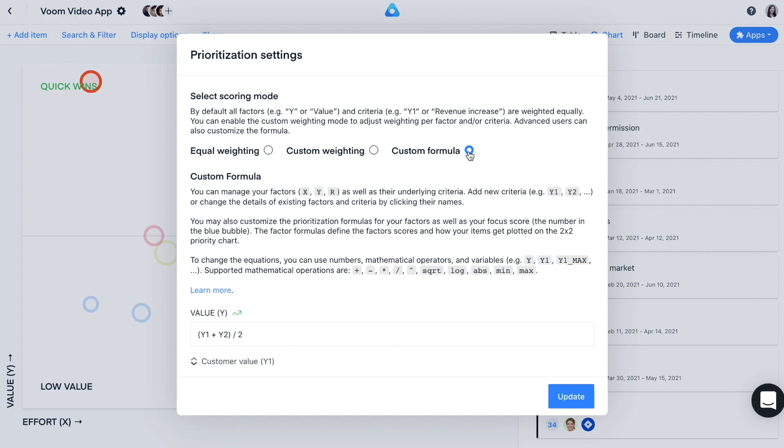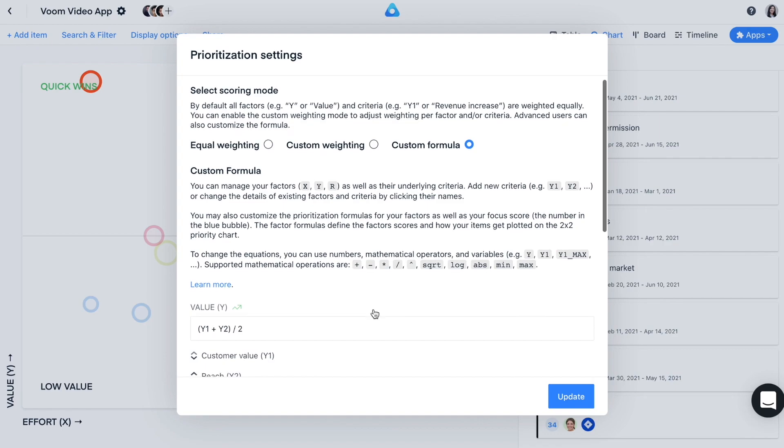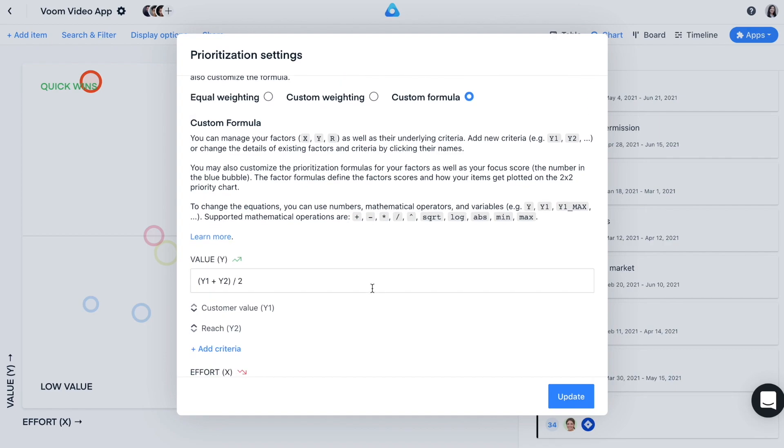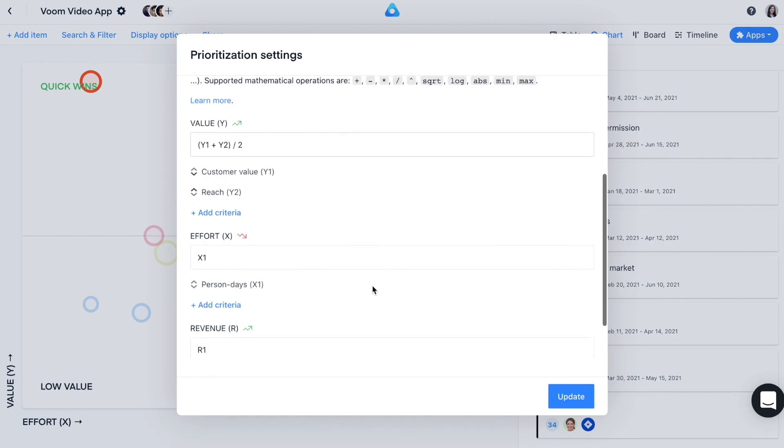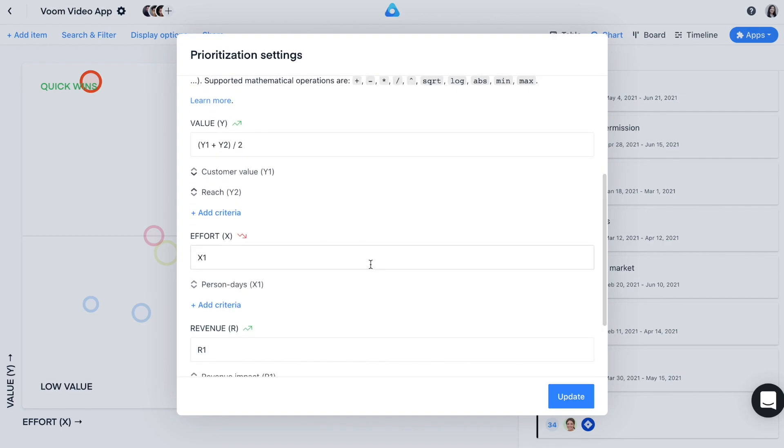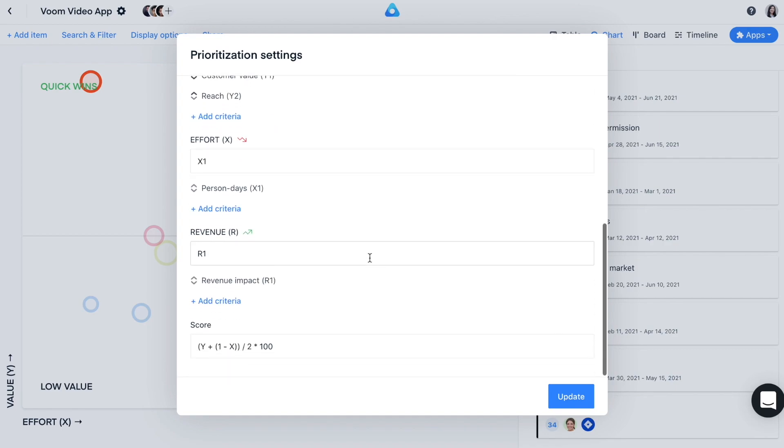Here you can play with the different factor and criteria variables to customize the different scores, including the focus score. This standardized and repeatable approach to prioritization will significantly help you make better product decisions and create clear, priority-based roadmaps. It's always a good idea to involve other stakeholders in the prioritization process. This is when our Priority Poker app comes in handy, which we'll be covering in the next video. That's it for now. See you in the next video and happy planning!